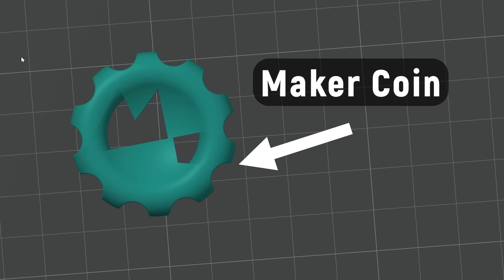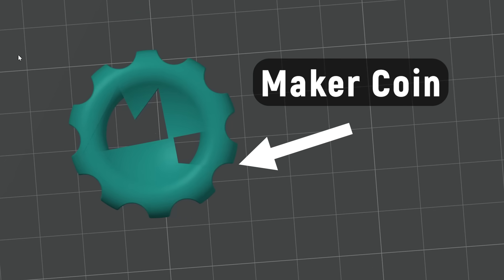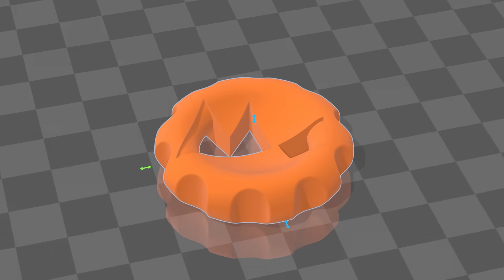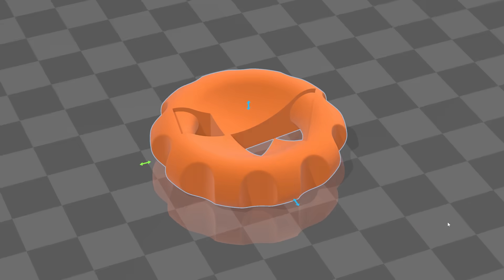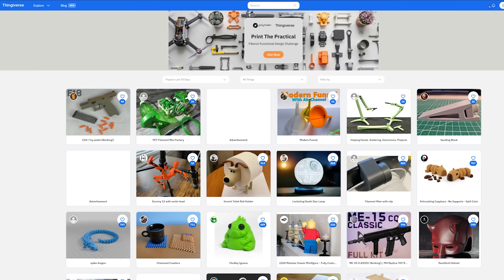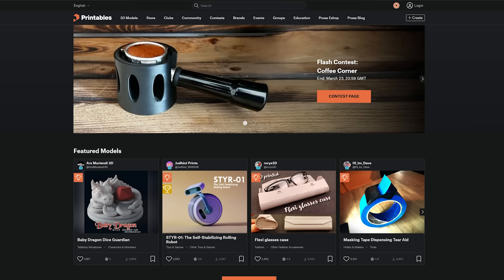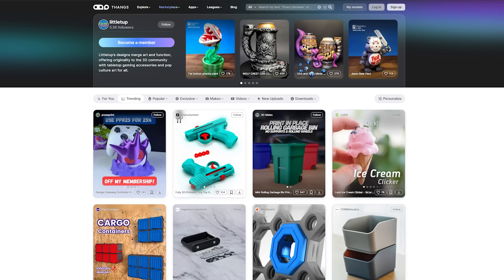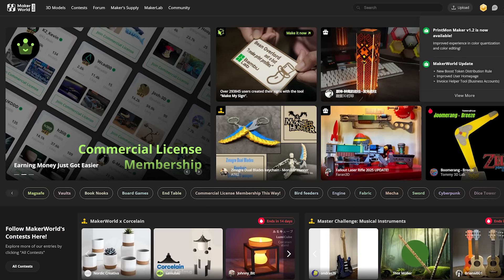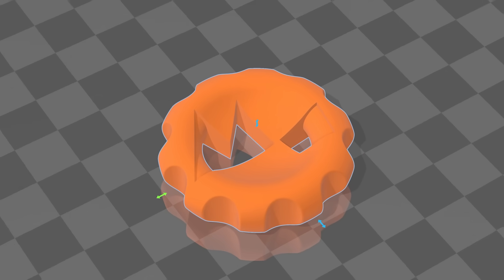This is a 3MF file of my MakerCoin. It's a simple mesh object that I could upload to any of the many online repositories and people could download and print it.